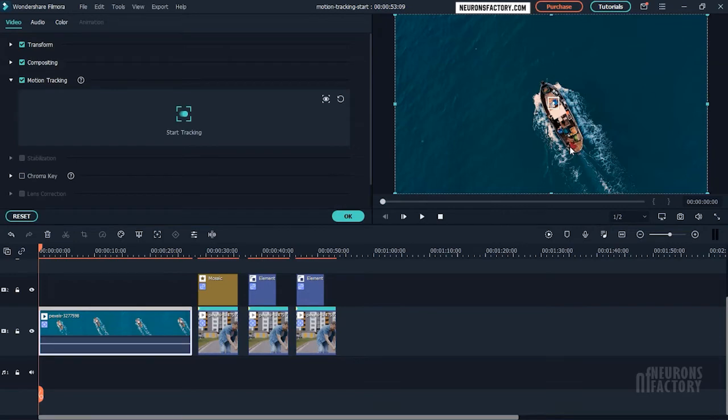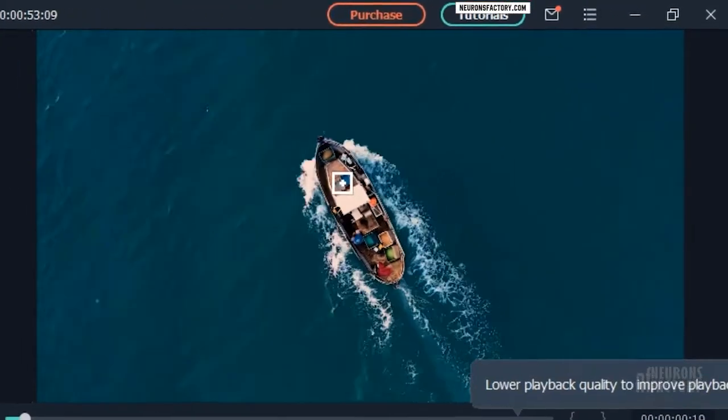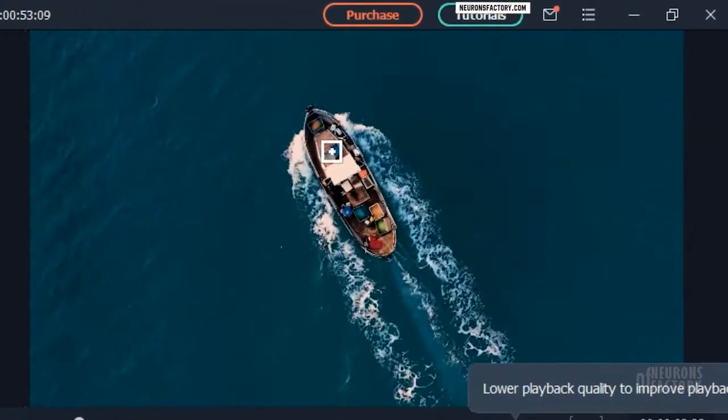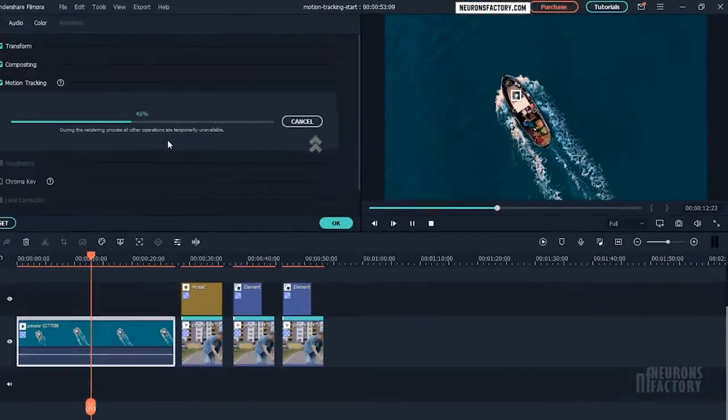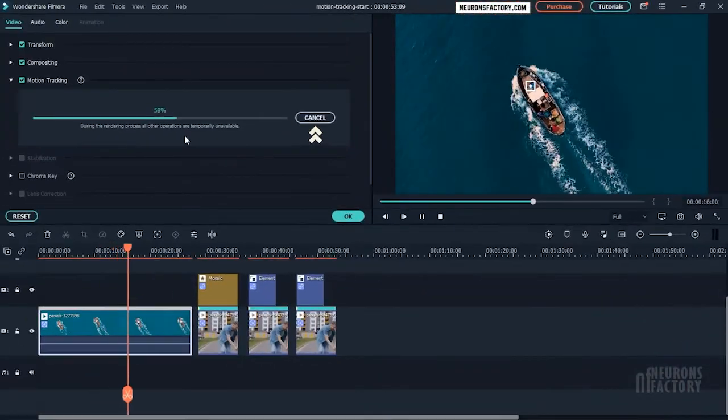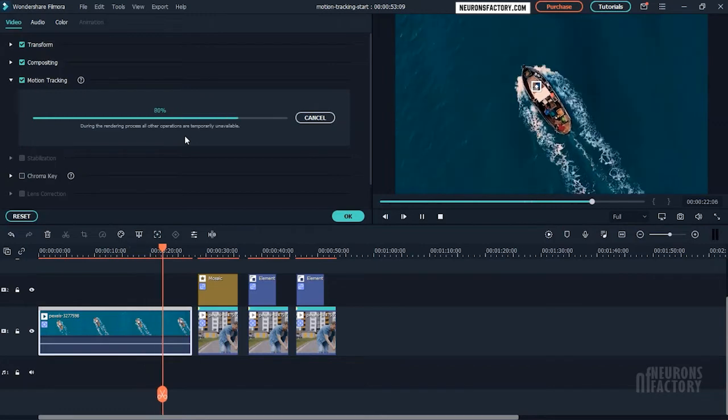When you are ready, click the Start Tracking button. As the playhead moves to the end, the effect will begin to load. By clicking Cancel, you can cancel the tracking process.